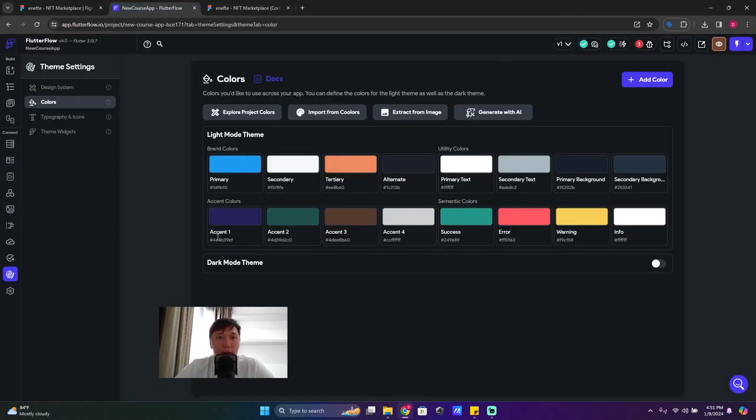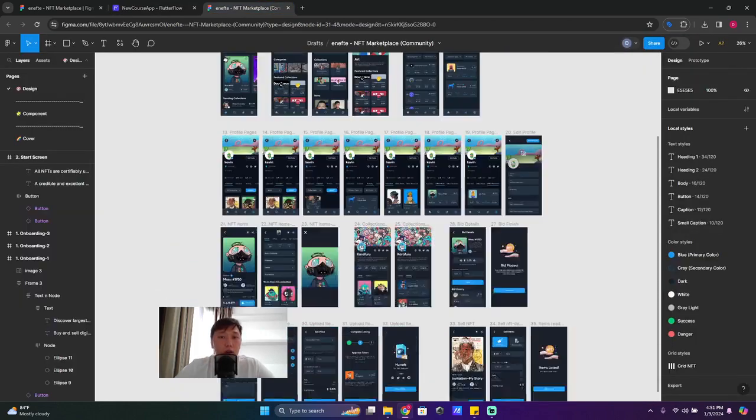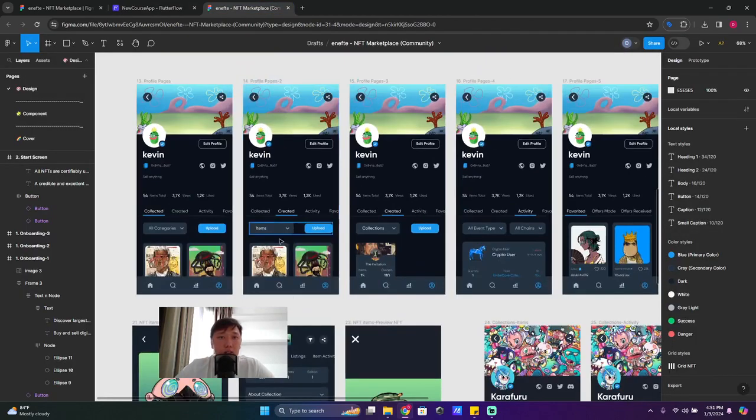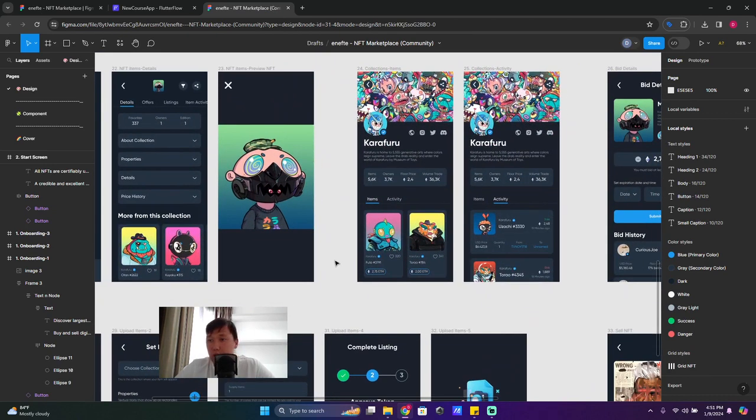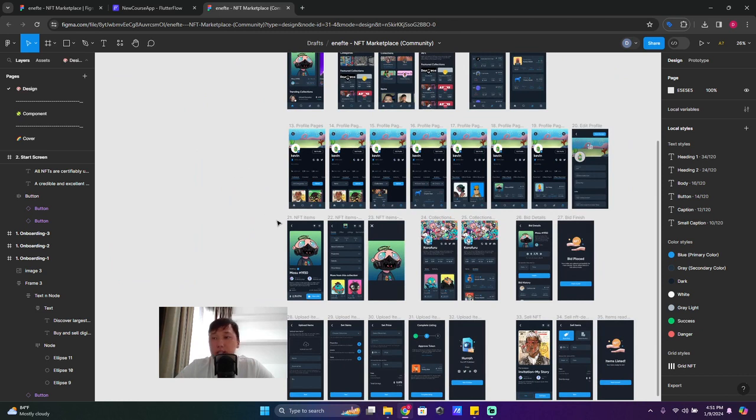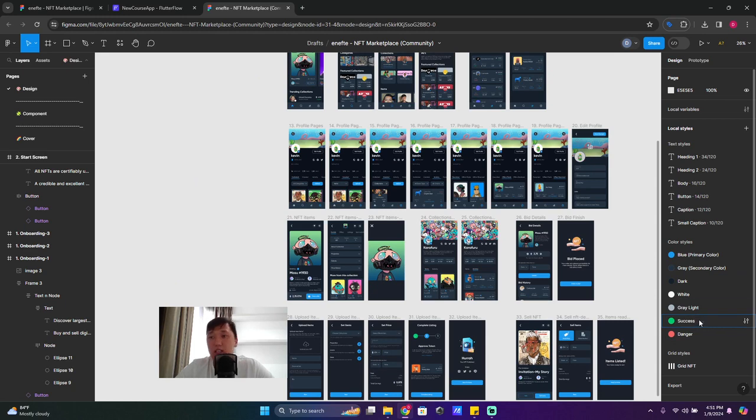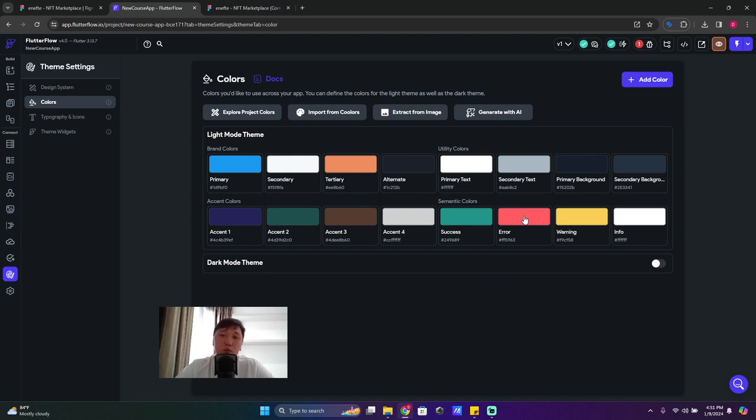So we have accent colors and these ones we keep as they are - usually don't touch it. And accent colors, as I can see here, are not used at all. So if you click on the canvas, on the free space, empty space, you will see color styles and all the color styles are here - danger, success. They're always the same like your yellow, red, green. Keep them as is for accent colors.